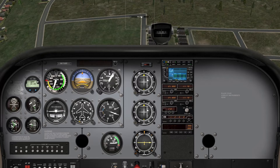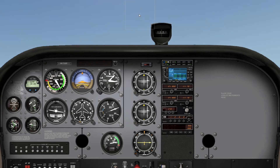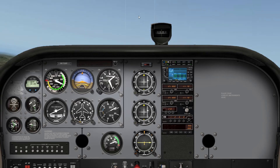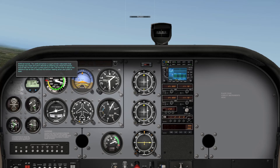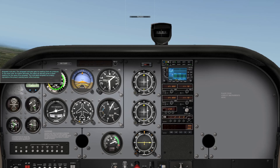Now we're going to enter an ascent and see how it changes. We're now at 1500 feet, our altitude indicator indicates that we are in a climb, and our airspeed has decreased back down to 75 knots.